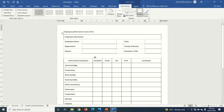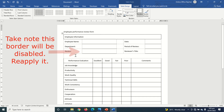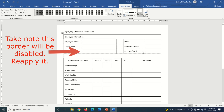I also need a bottom border on this cell, so I click on it and choose Bottom Border. On the top section I also need a line, so I click there and choose Bottom Border as well.